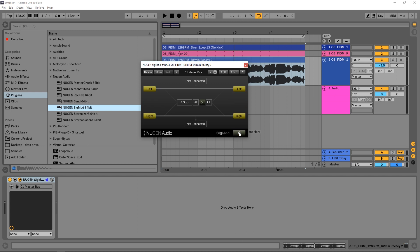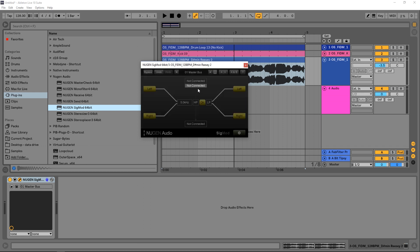And then go ahead and jump back out, go ahead and turn it on. And you can see right here, any module from Sigmod that is looking for a receive connection will have these 'not connected' boxes available. If I click here I should be able to choose where the receive module is inside my project.